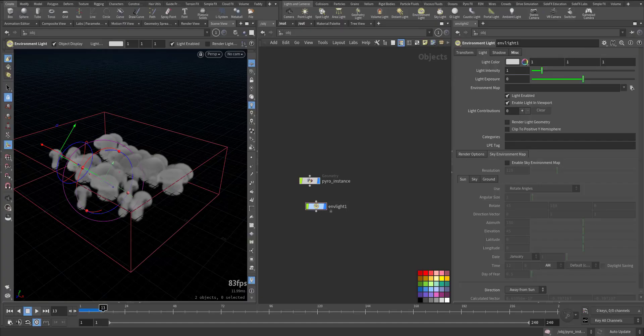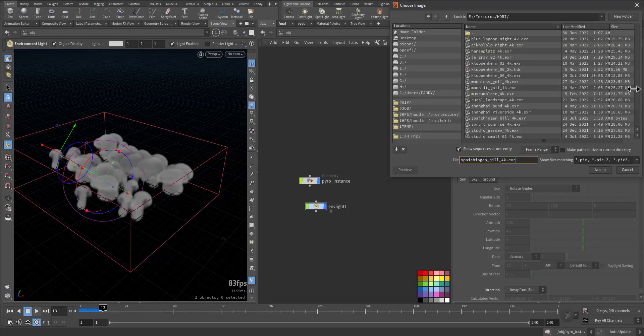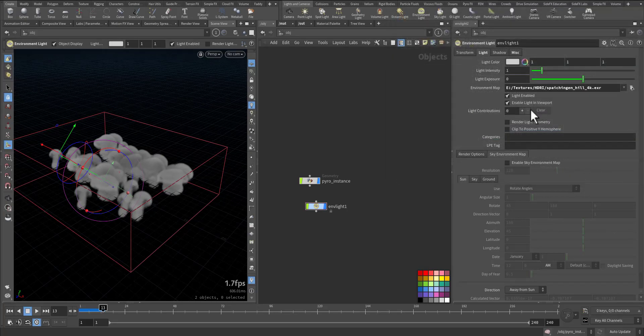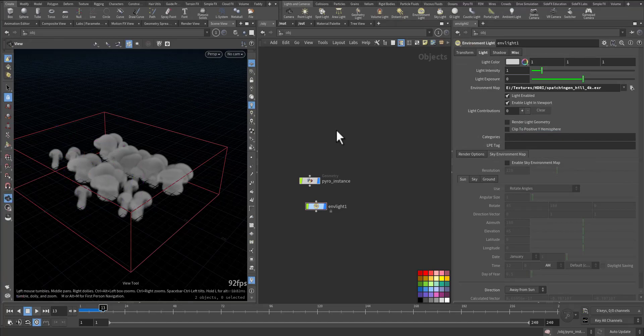Here, I will download it. And here I will go to the environment map and choose it. So here it is. Accept. And to be able to view it, enable Light in Viewport.